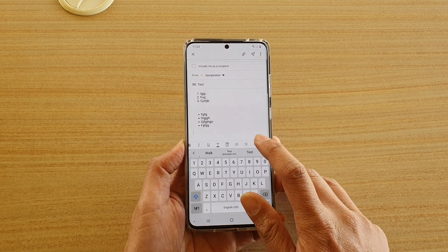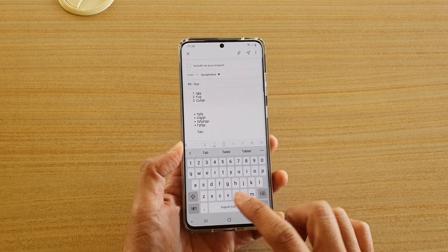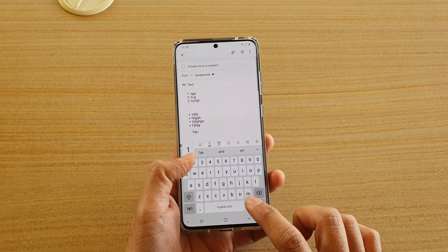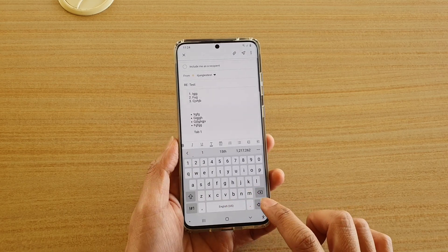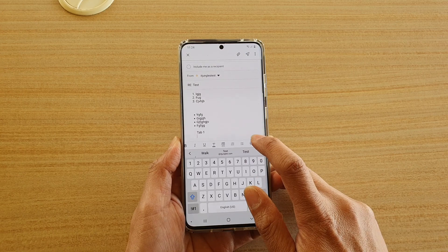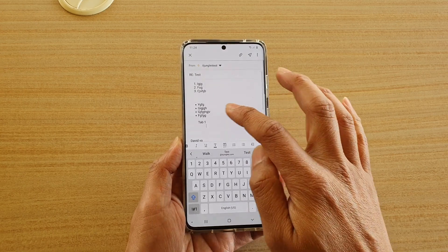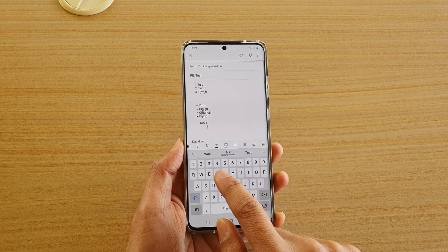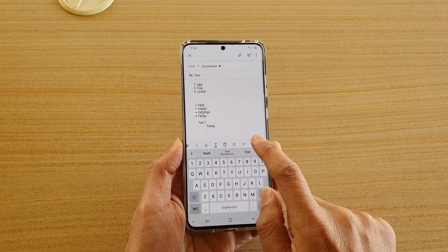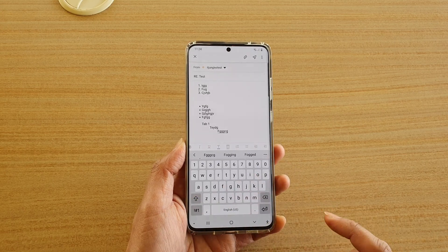If you want to use tab, you can tap on the tab key, and then when you go to a new line you can tap on the tab key again to further indent your text.